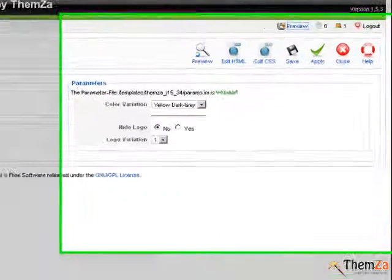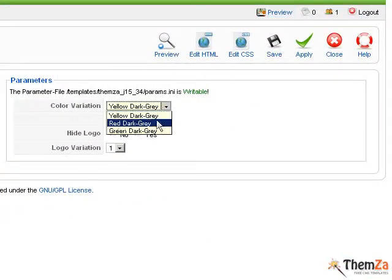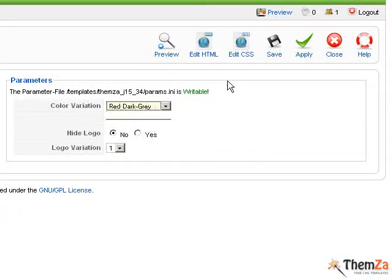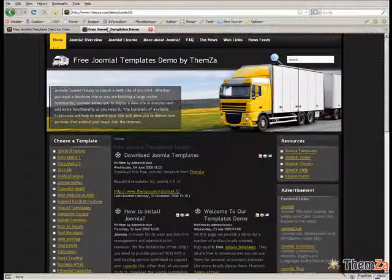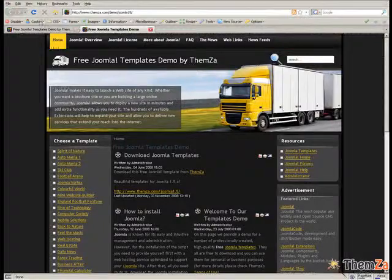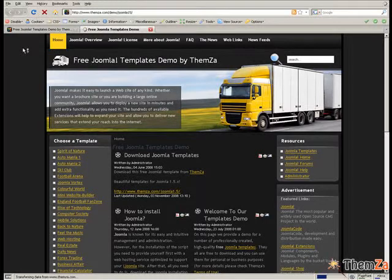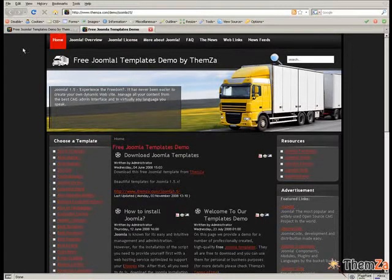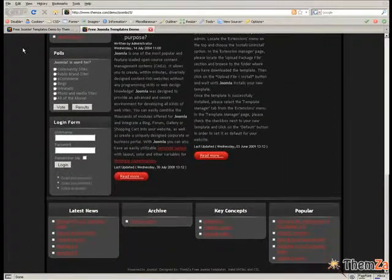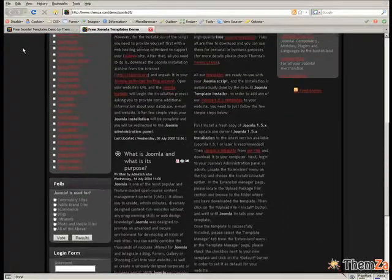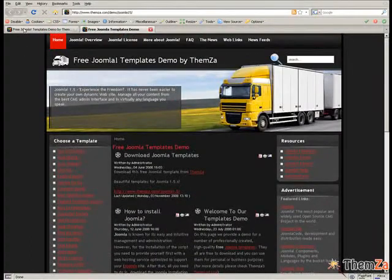To change the color, select an alternative scheme from the color variation drop-down menu and click Apply. Now, go to the preview page and refresh your browser to see the newly selected color reflected online. All red elements like mouseover main menu effects and text links have turned from yellow to red.